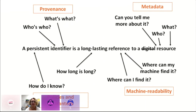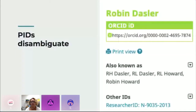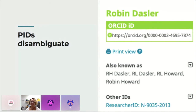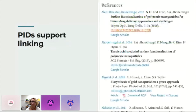What can PIDs do and why are they important? First, they're very good for disambiguation. Many of you would be familiar with ORCID. Here we have a record for Robin Dazzler, also known as Dazzler Howard — she has a married name and a pre-married name and is known by various different things. You want to be able to say this person is the same person who wrote these articles, produced this data, got these grants, etc. We do that by assigning an ORCID — one persistent identifier that resolves to a page of information about that particular person.